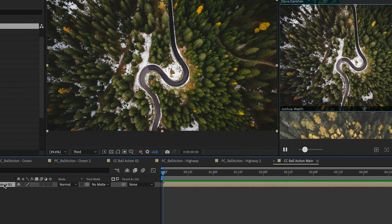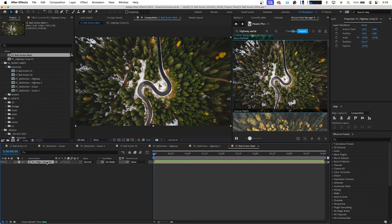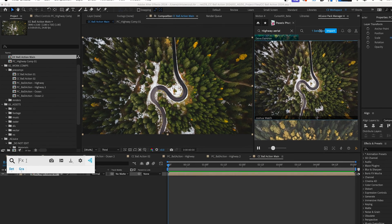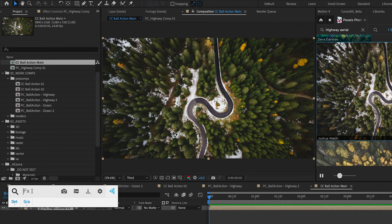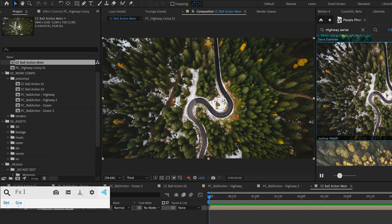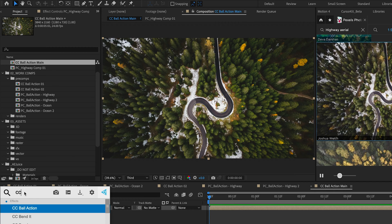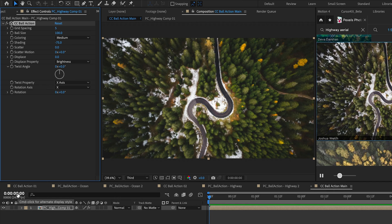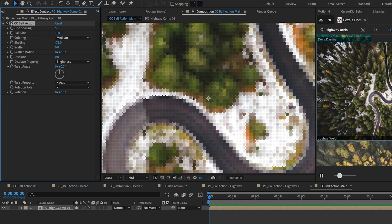Now we can select our pre-comp and we can add our CC Ball Action effect. I'm using a plugin here called FX Console. It's made by Video Copilot and I'll link that down in the description. It allows you to quickly access all of your effects and presets just by pulling up a quick command window and searching for it. So we found our CC Ball Action and we're going to add that to our photo.